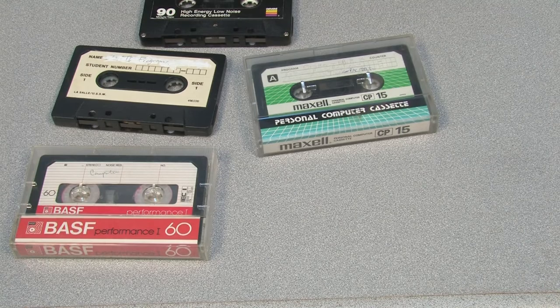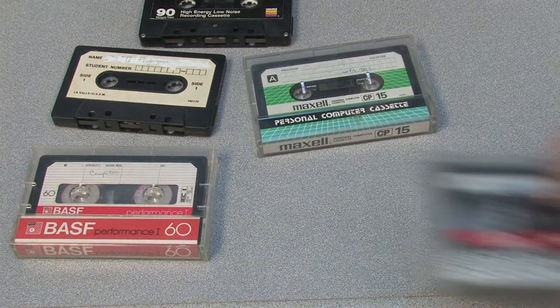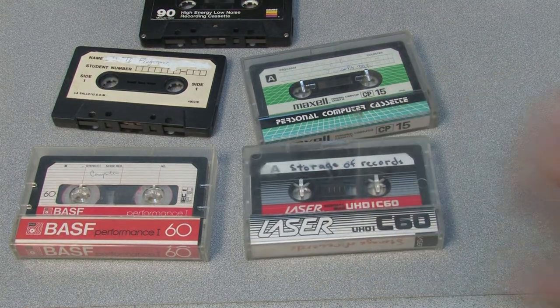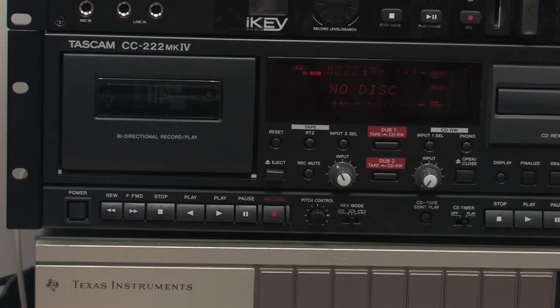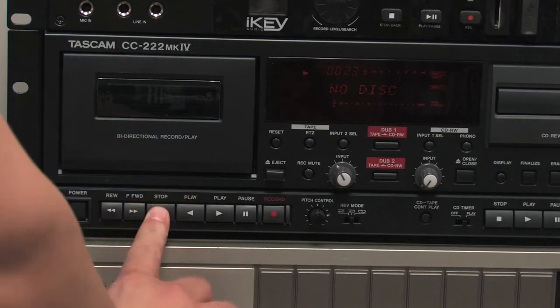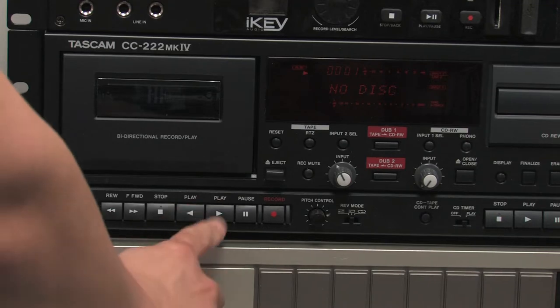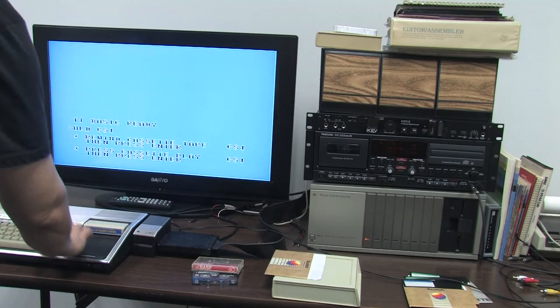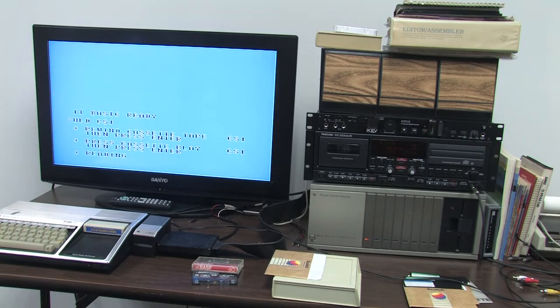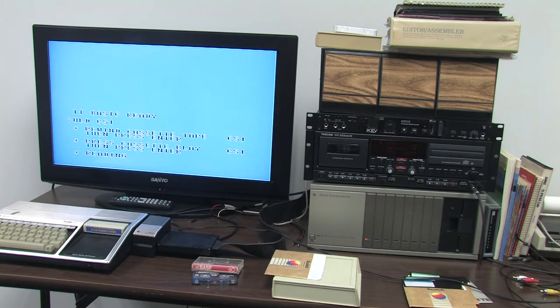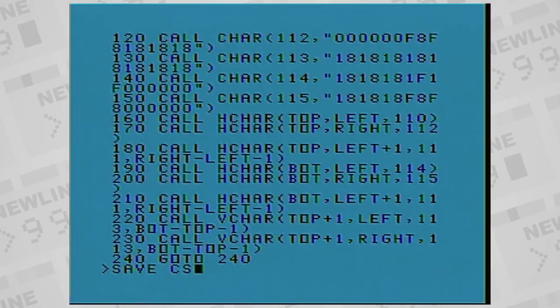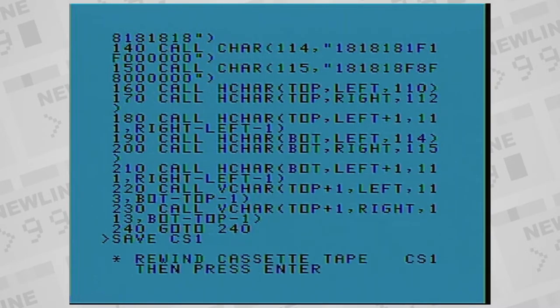One of the drawbacks to saving files on cassette is that it's a sequential medium. You'll have to know where the program you want is located on the tape. Cue it up with fast forward or rewind, and then press play when the TI is ready to load it. The same thing with saving. You have to cue the tape to a place where you know does not contain files.